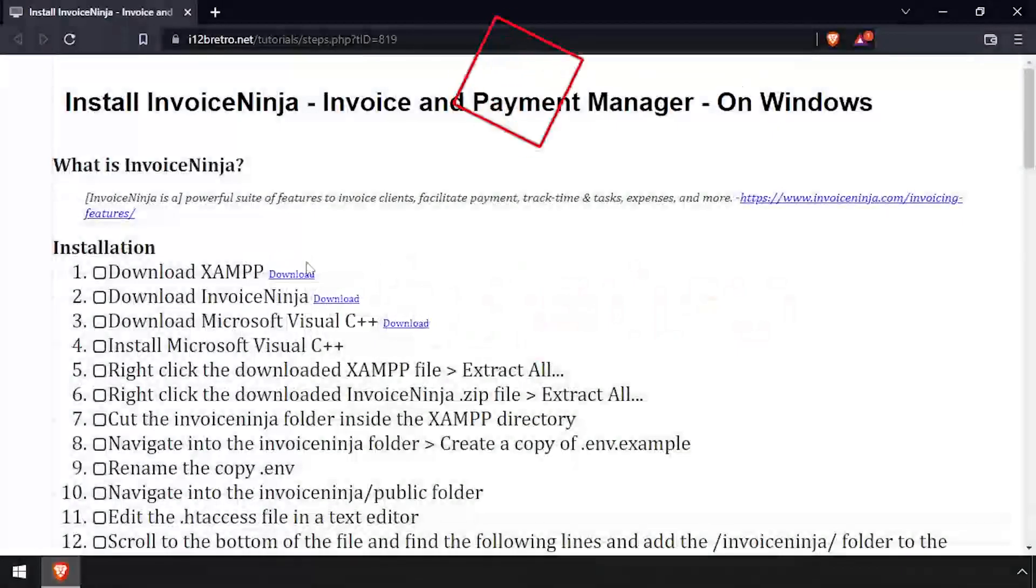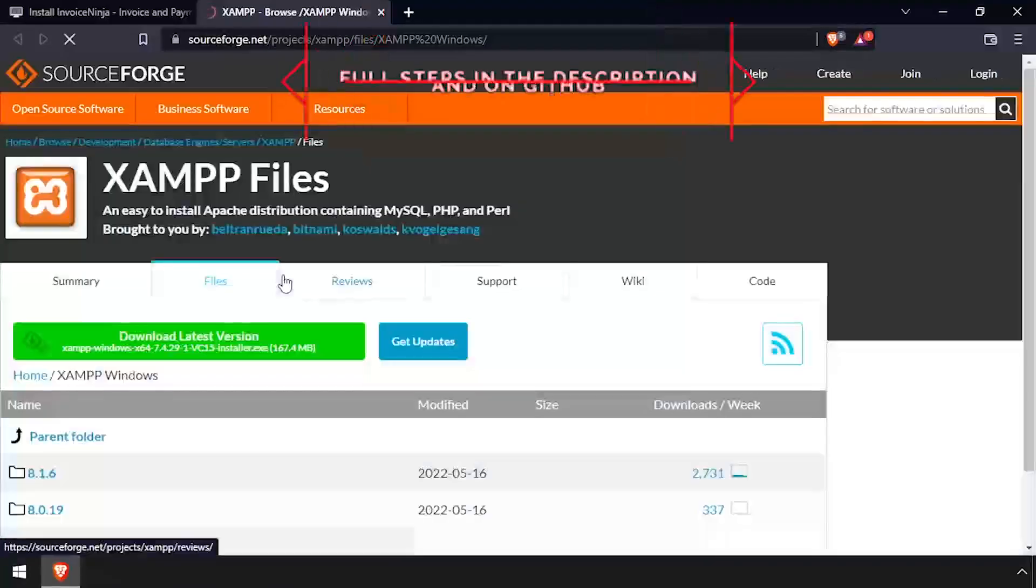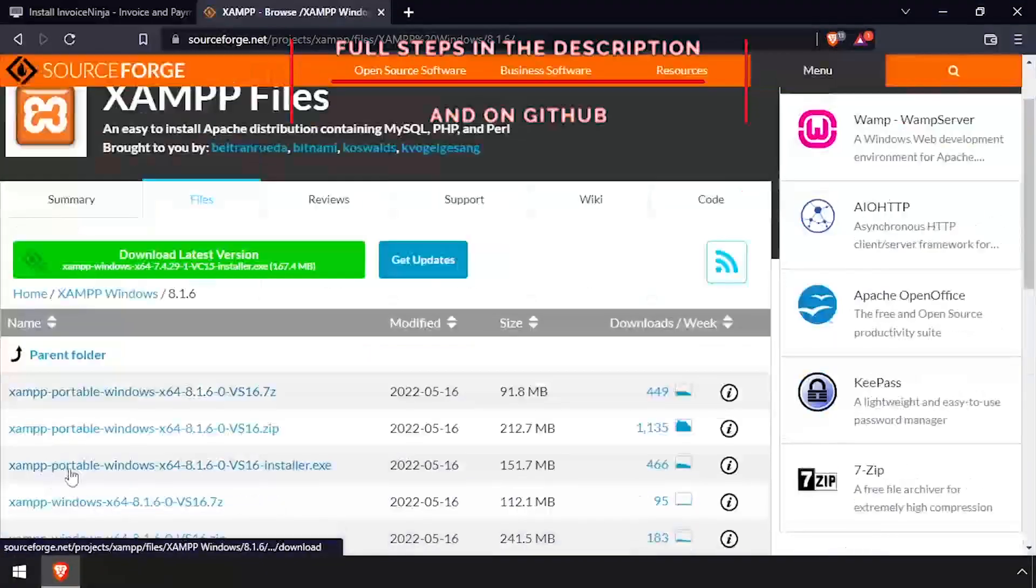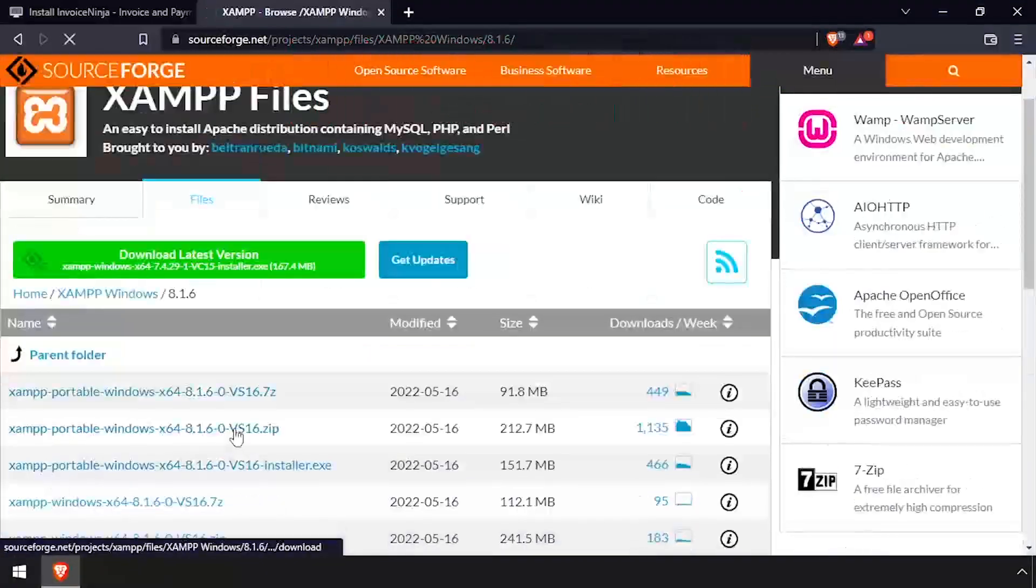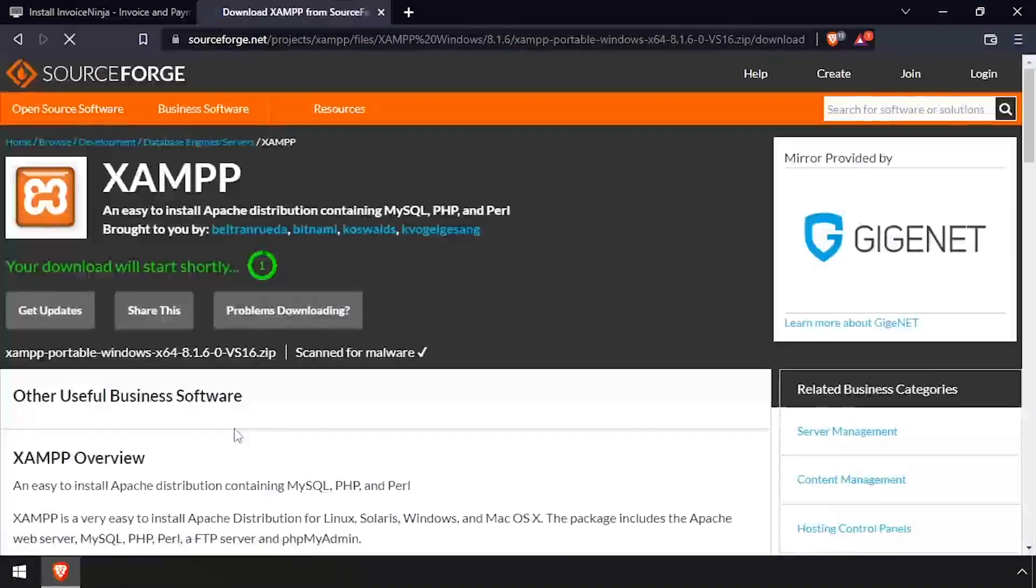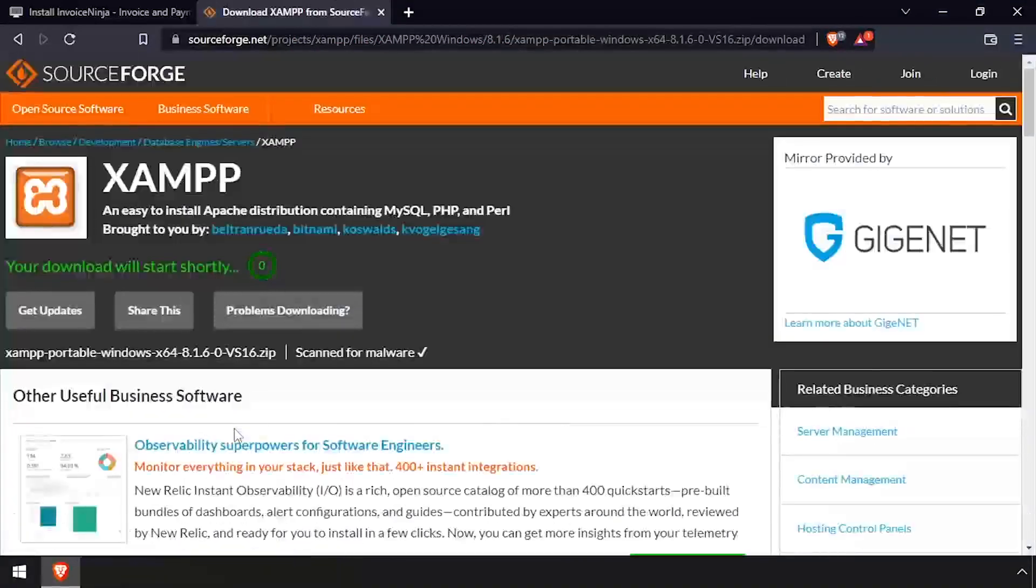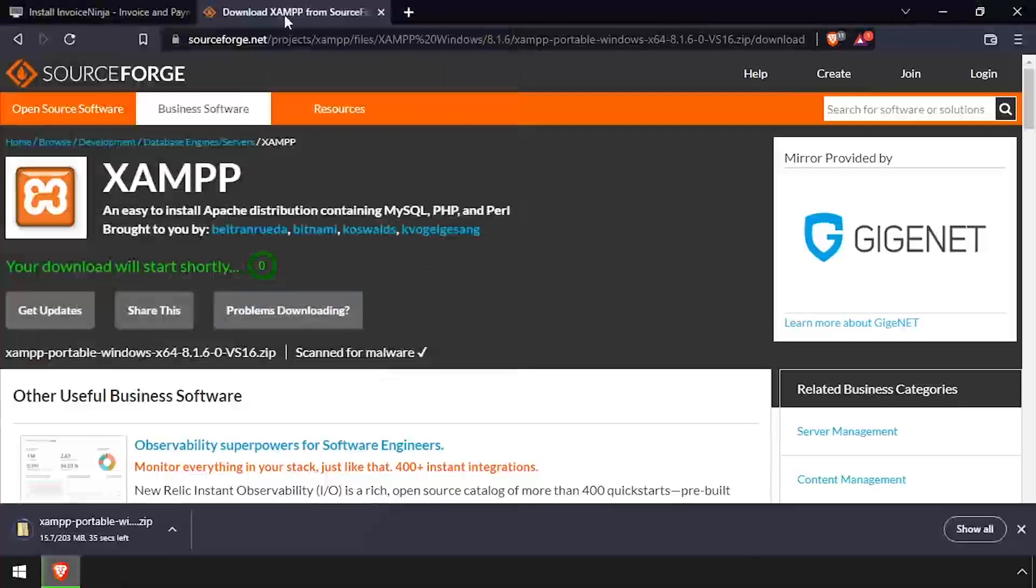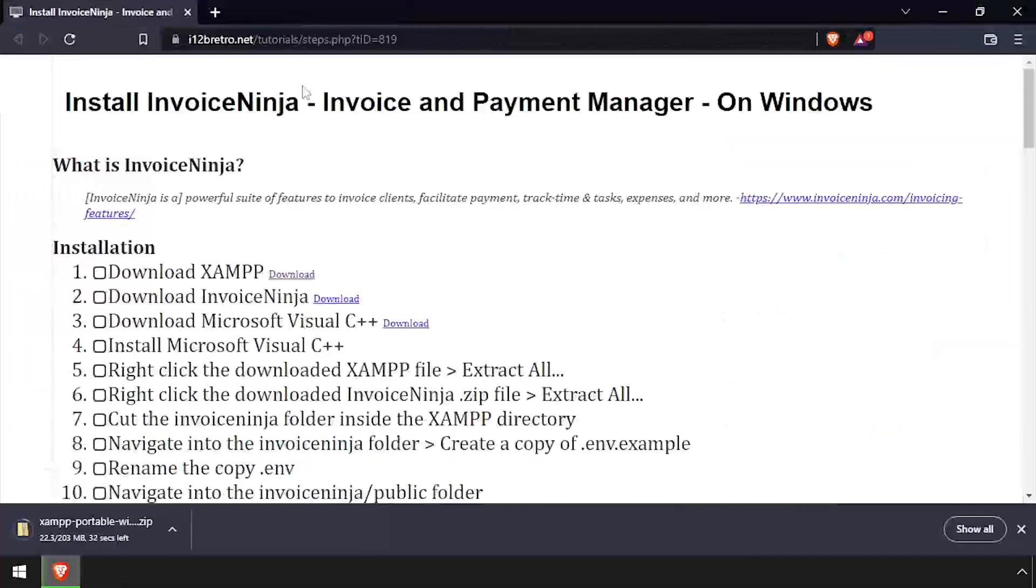Hey everybody, it's iWantToBeRetro. Today we're going to take a look at installing InvoiceNinja on Windows. To get started, open a web browser and download the latest version of XAMPP, making sure to download version 8 or higher.